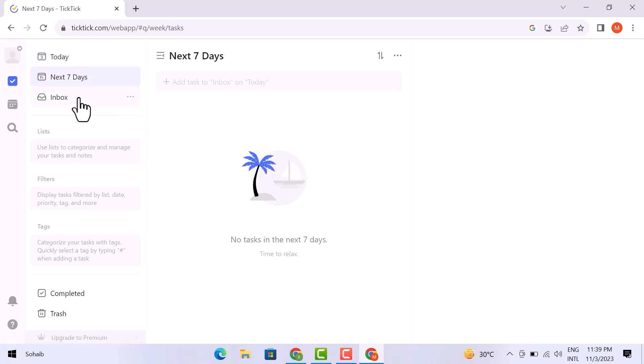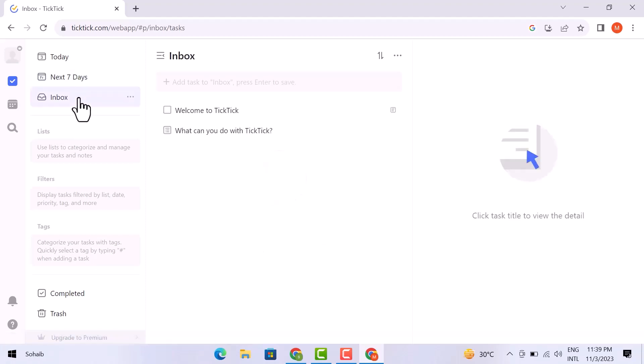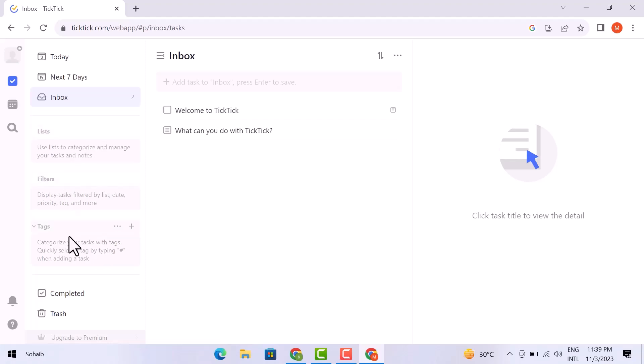Now this is the inbox here. You can see some of its details here. You have your tags; obviously you can categorize as many things as you can see over here. And you can filter them also, like list, date, parity. And obviously tags are also involved in it. You have your completed task will be over here, and the deleted task will be in the trash.